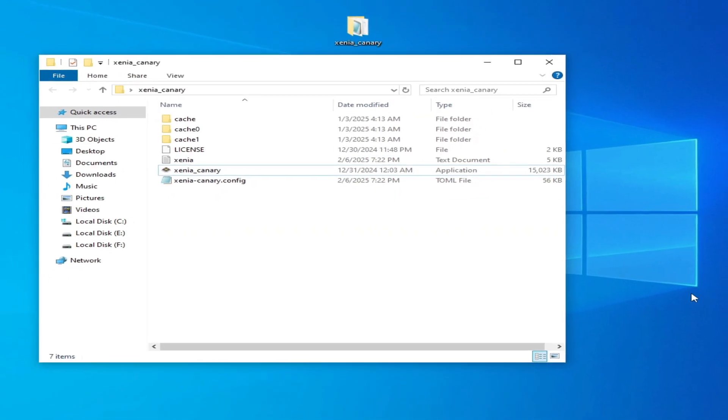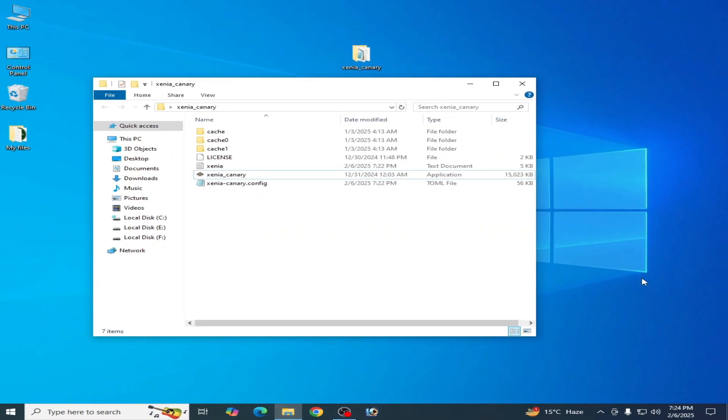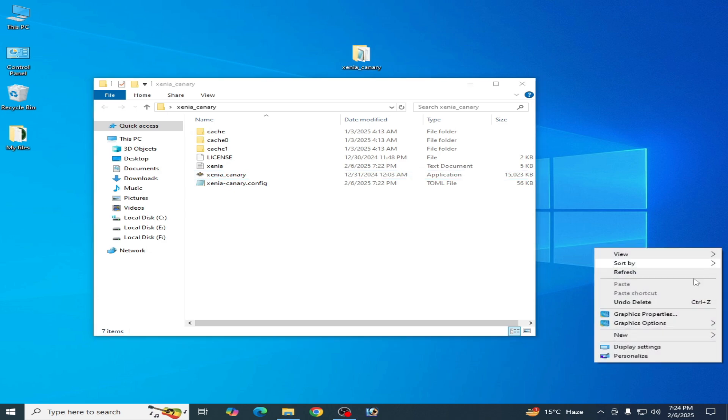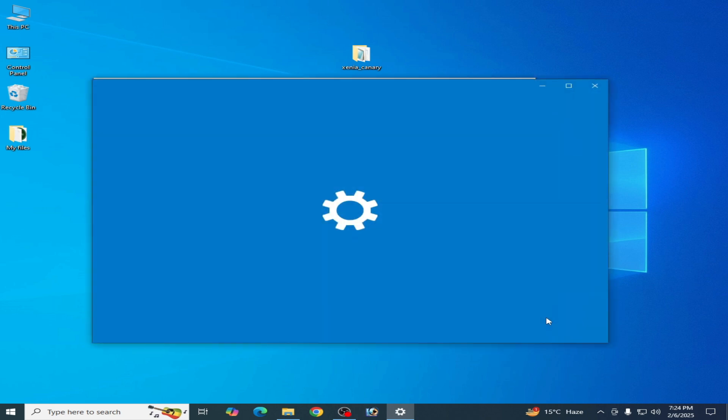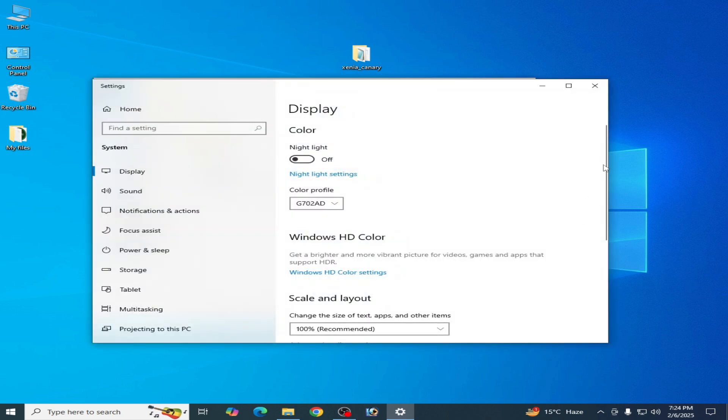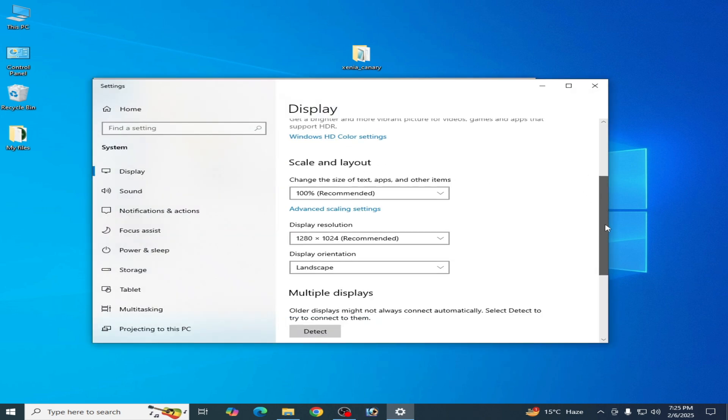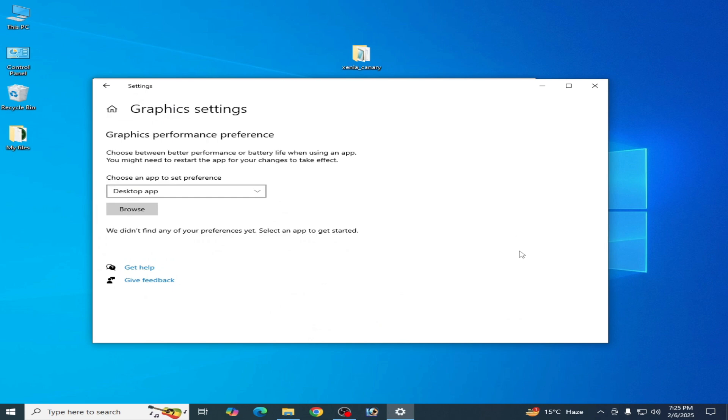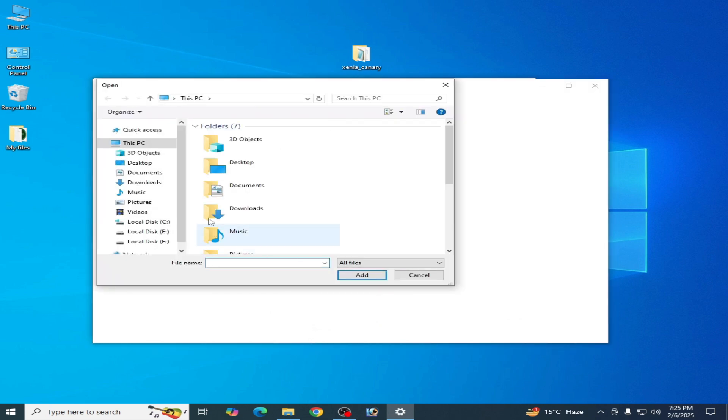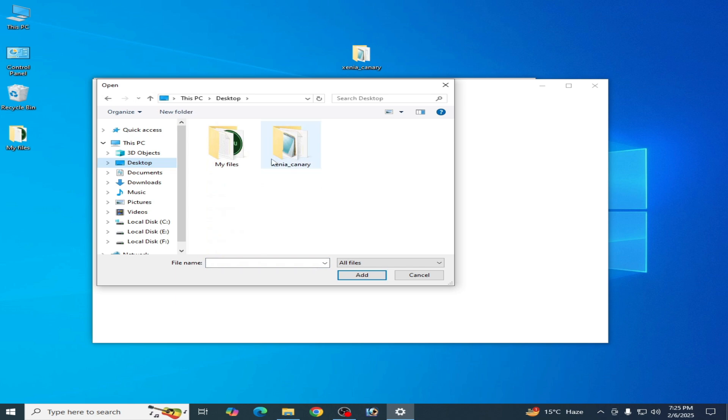In this condition, you can use method number two. If you're using another solution, right click and go to Display Settings. Scroll down and go to Graphics Settings. Click Browse, go to Desktop, then to your Xenia Canary folder.